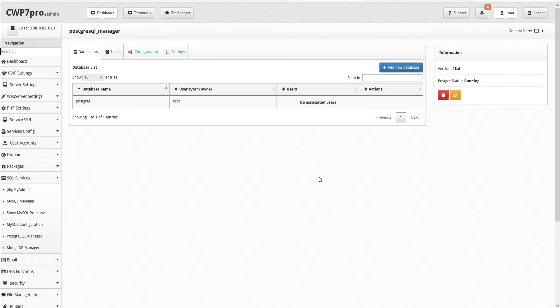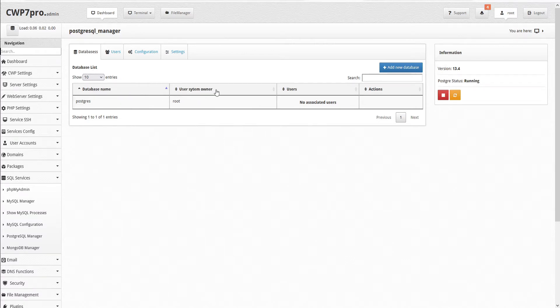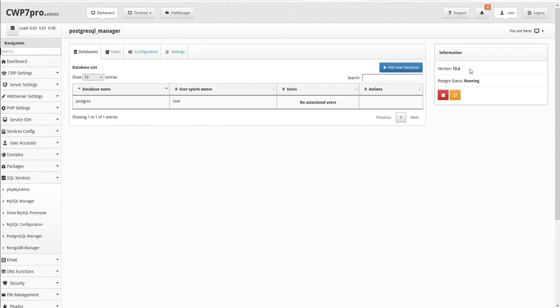In just a few seconds, PostgreSQL is installed. Here we see a database list with all of our databases that we can sort by database name, user, system owner, or users. On the right-hand side, we have an information pane that shows the version of PostgreSQL that we have installed and its status, currently running.